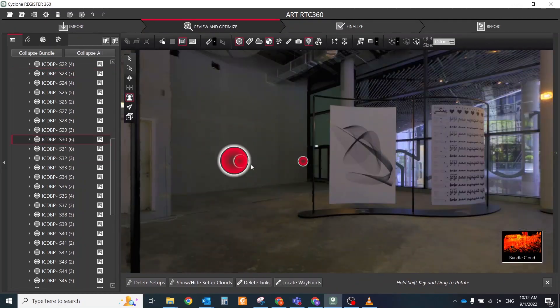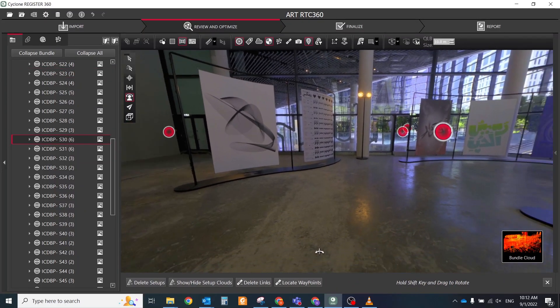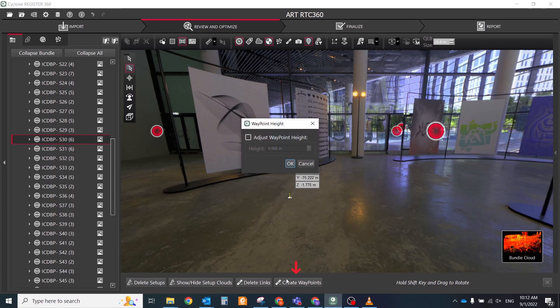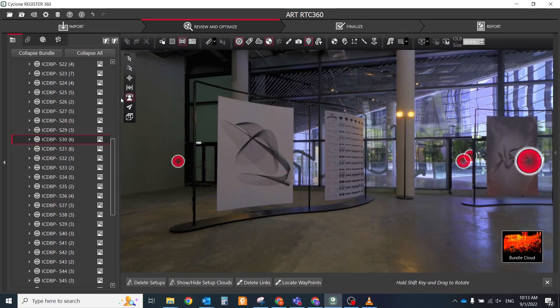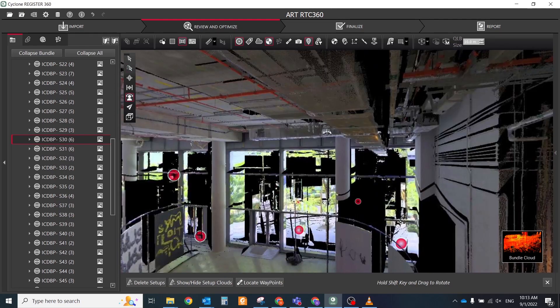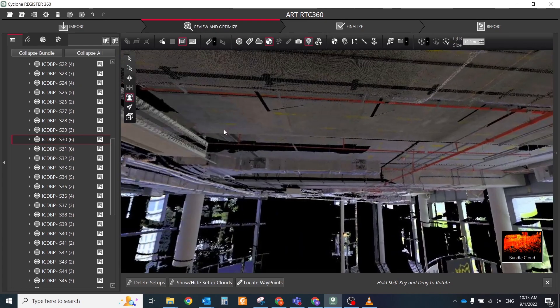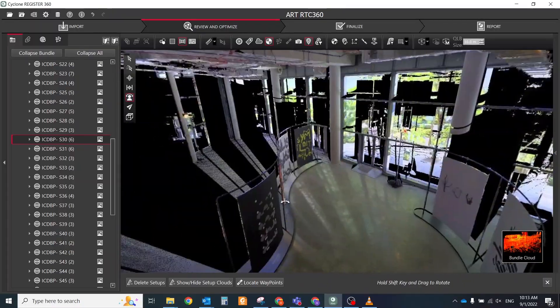Select points with the Pick Point tool and click Create Waypoints button at the bottom toolbar. In the pop-up window, input height from the selected point and click the OK button. When creation is done, you will see the new waypoint. Double-click on it and the camera location will be transferred to that place.